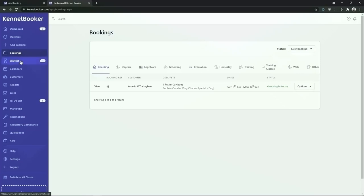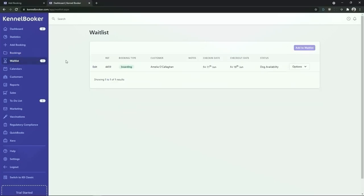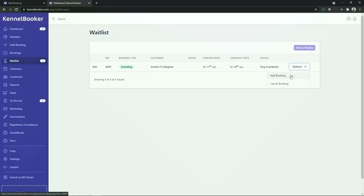Below the booking screen is the waitlist feature. At busy times of the year you may not be able to accommodate all of the booking requests that come in. For any bookings that you cannot facilitate you can add them to the waitlist screen. When you click into the waitlist screen the system will automatically check to see if you've got availability on the requested dates. If you do you can call the customer and ask them if they still want to go ahead with their booking. If they do, from the options drop down list you can click on the add booking button to add a booking for this customer.